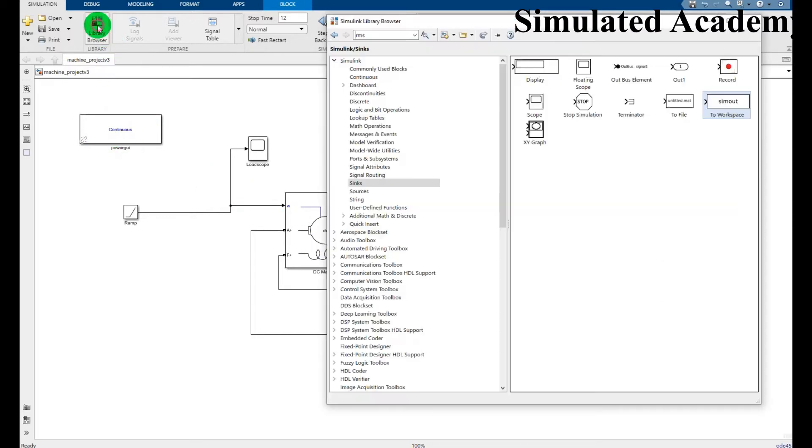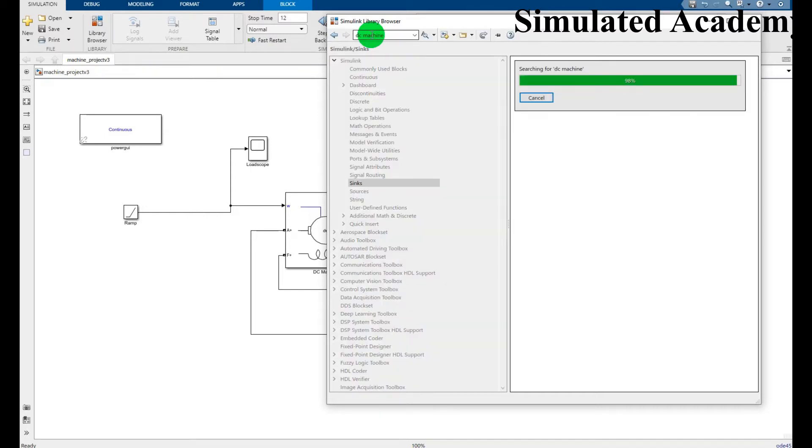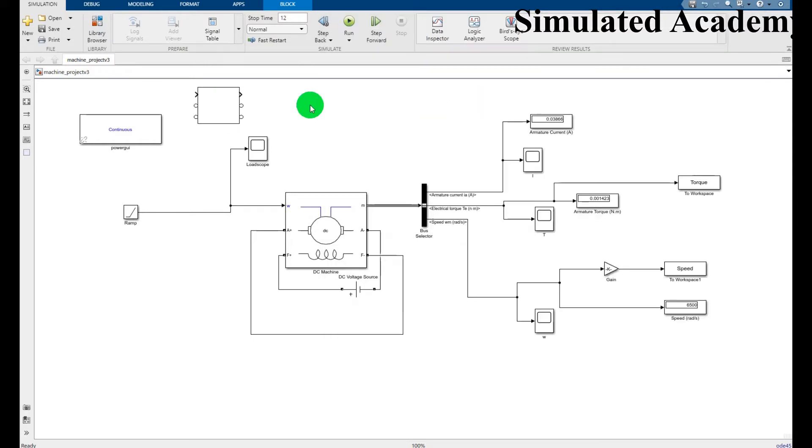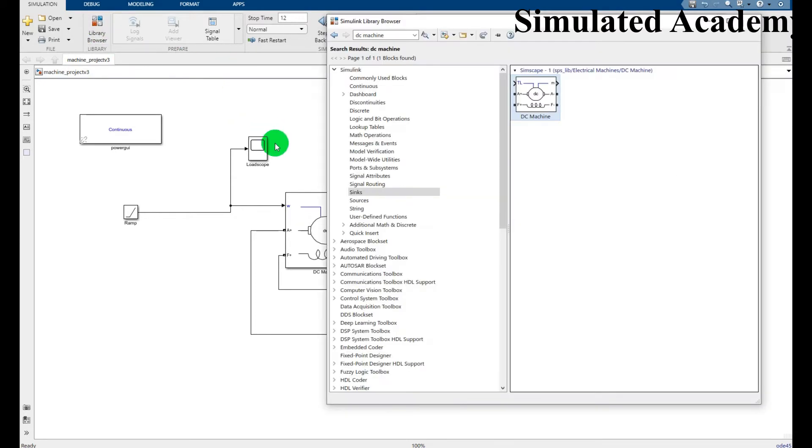For DC machine, search DC machine, here it is. You can easily find here, drag and place here. Similarly you can find common sources.